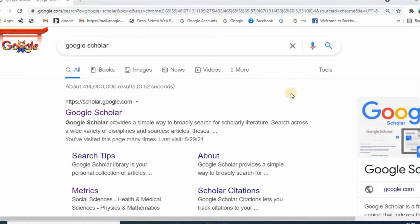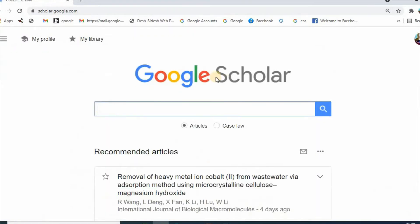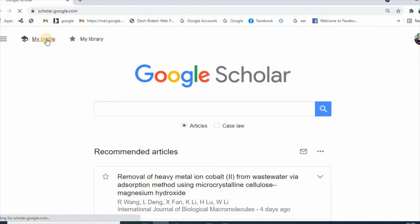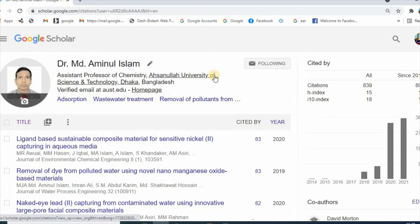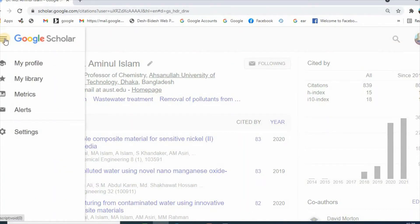In order to install Google Scholar Button, search Google Scholar and then click here. Log in to your account and then click profile. Here is my Google Scholar profile. Then click here, then click settings.